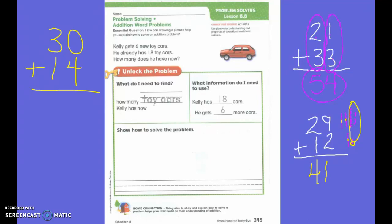I want you guys to help me with this first one. Let's read together. Kelly gets six new toy cards. What's important? Six. He already has 18 toy cards. What's important? Eighteen. How many does he have now? What am I trying to figure out? The sum. He had eighteen first — did we highlight eighteen? Yes, because we knew that was an important number.